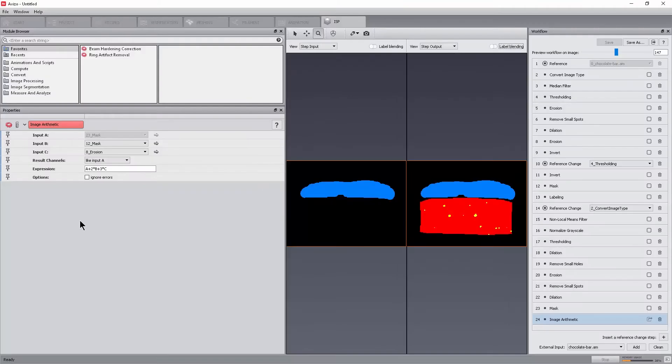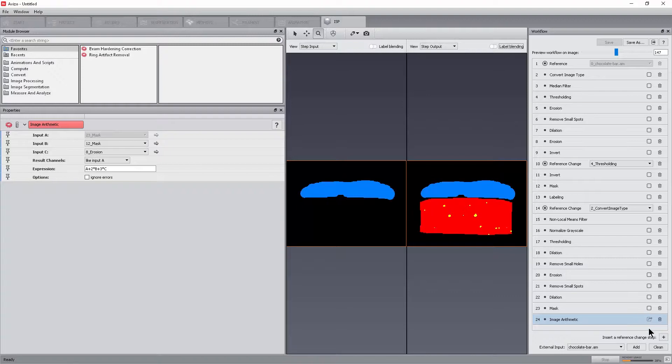Let's export multiple outputs of the candy bar data. By default, only the last step of the image stack processing workflow is exported as final output from the image stack processing module. It is represented by the output icon. To export additional outputs such as the caramel and nougat phase, click the output icon.